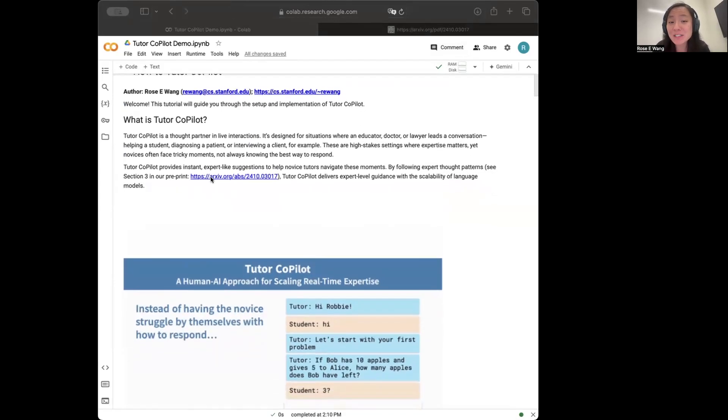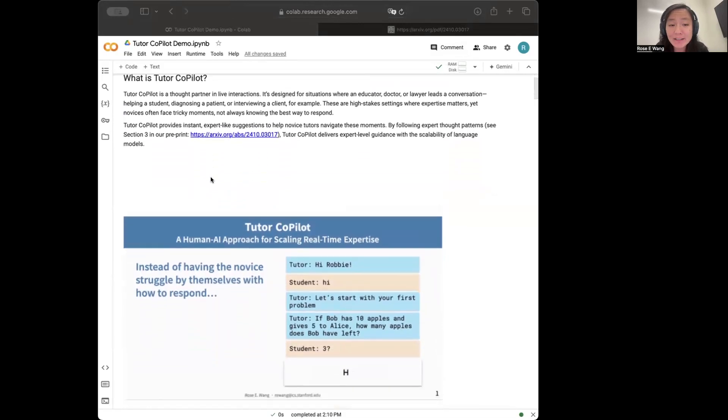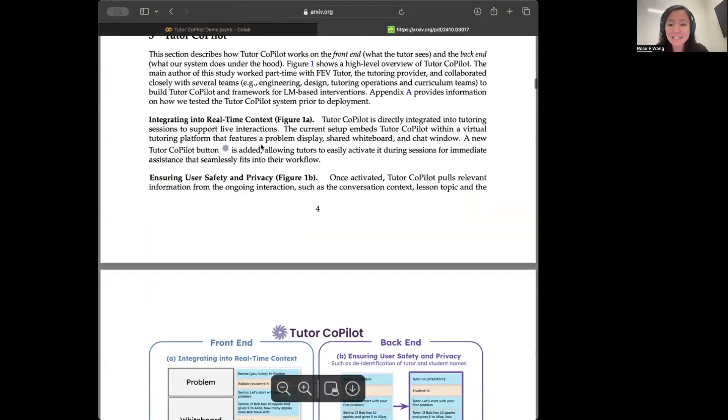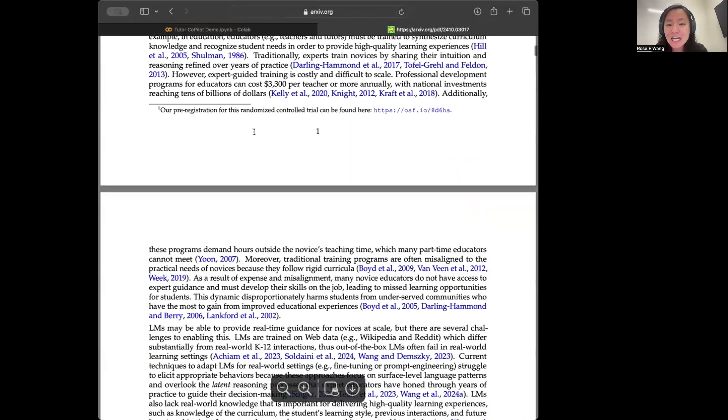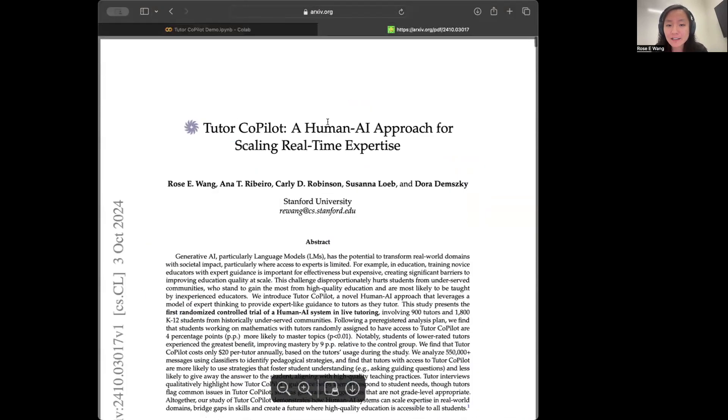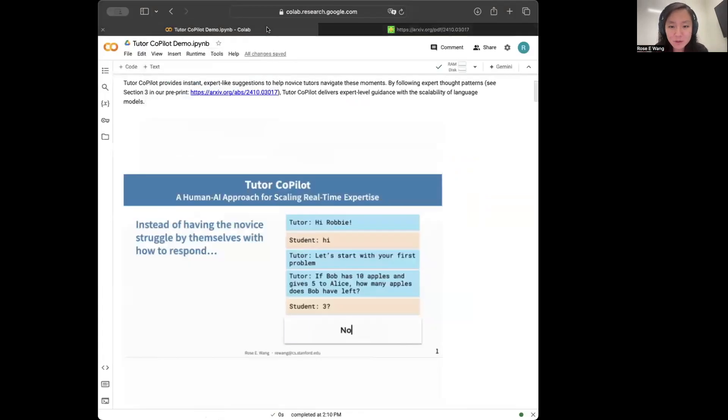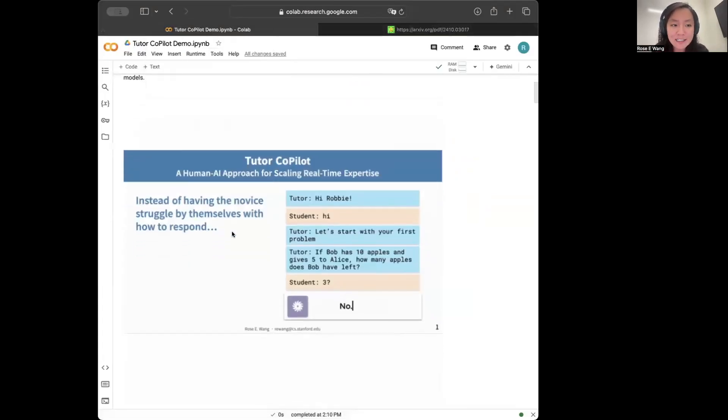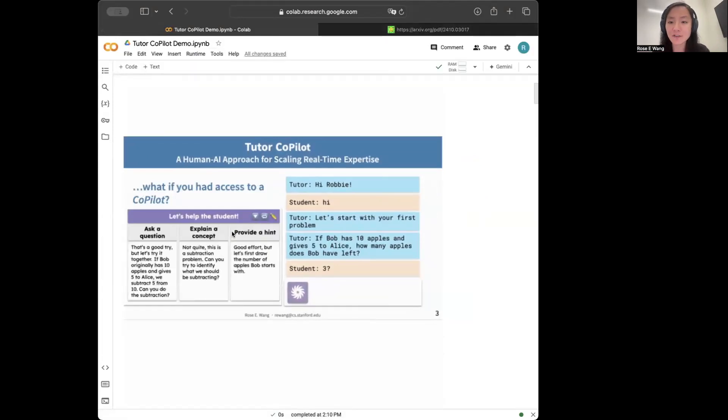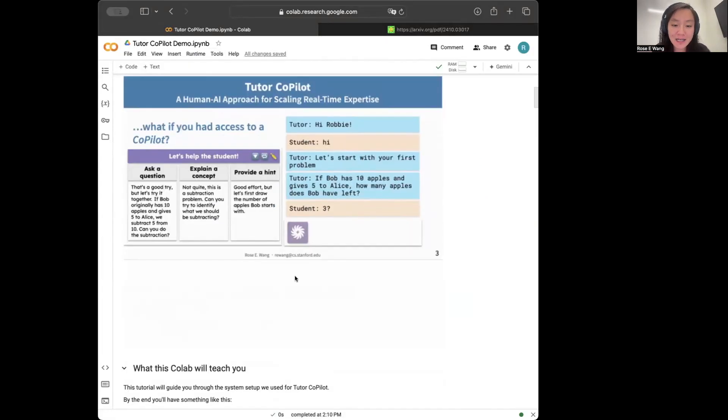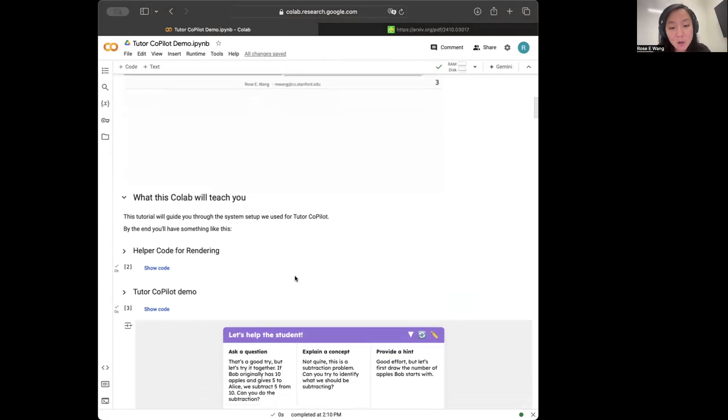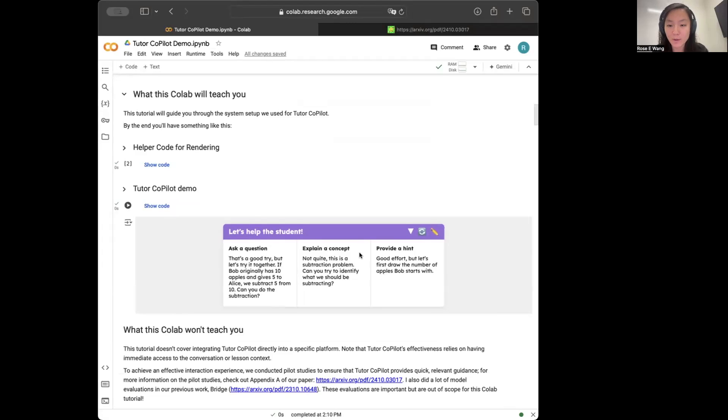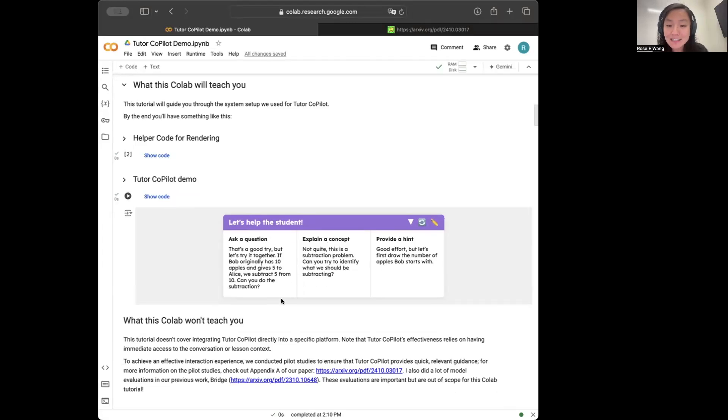So what is tutor co-pilot? We recently released this study here on the effectiveness of this human AI system where the system tutor co-pilot is designed to be a thought partner in live interactions, like in tutoring interactions. And so in this co-lab, what you're going to be learning is how to build your own mock-up of tutor co-pilot that will look something like this.